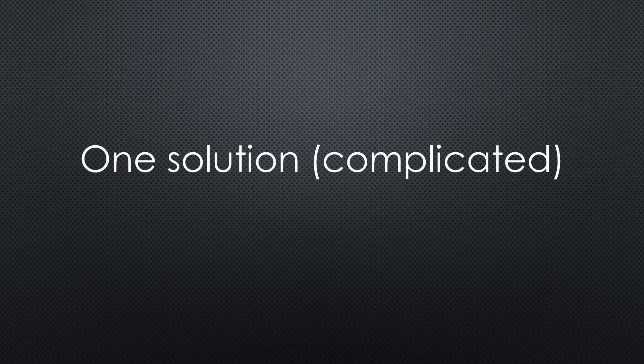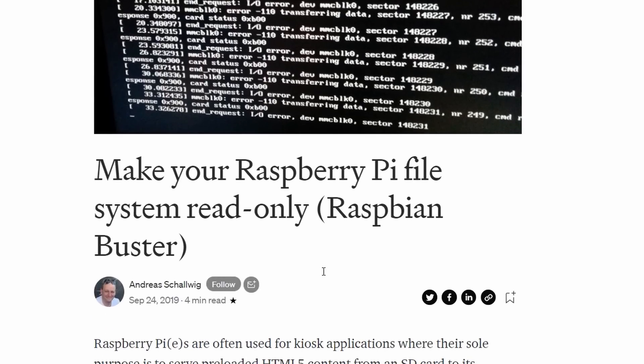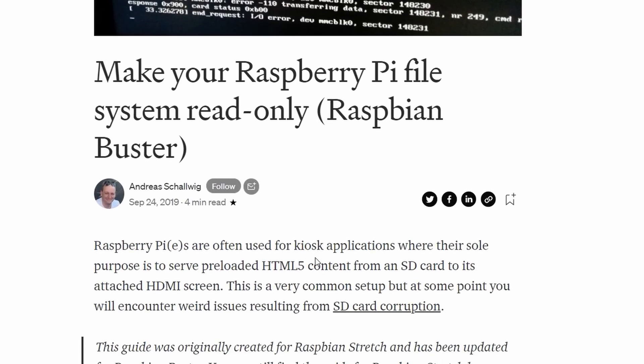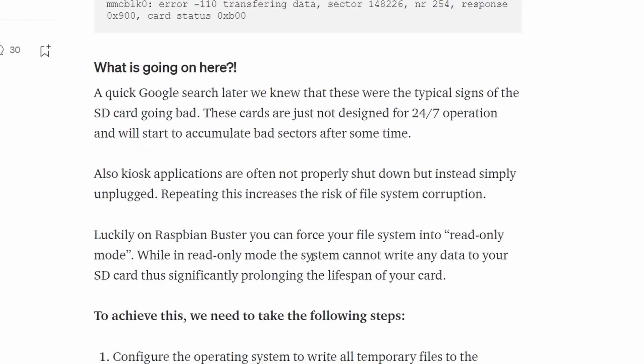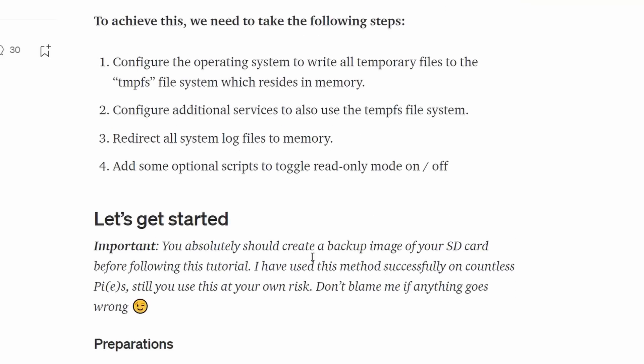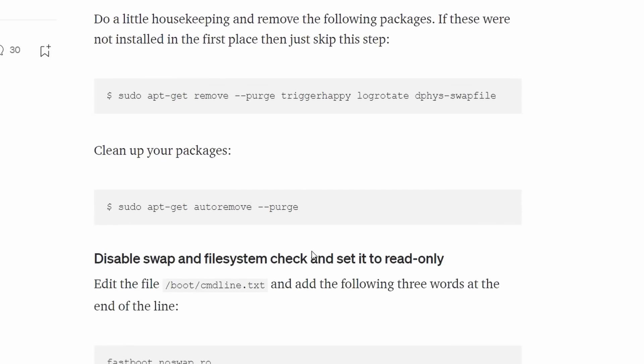Fortunately, we have a solution for that case. Bright people went through the whole operating system to find out where it writes to the SD card and in which directories.